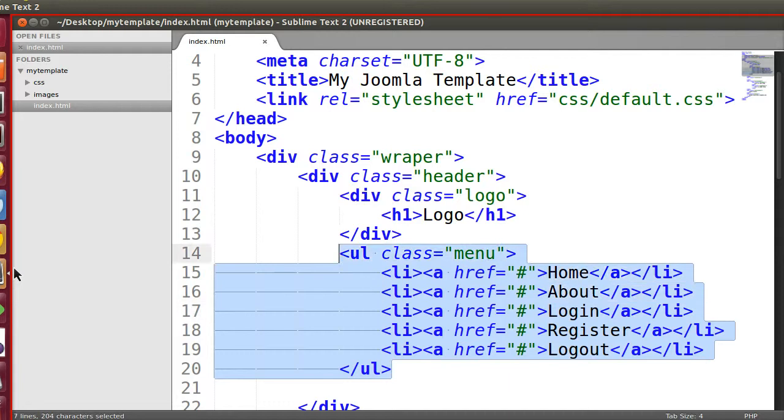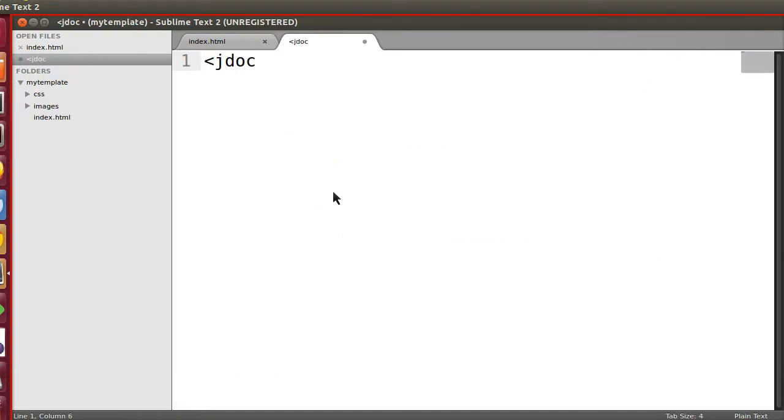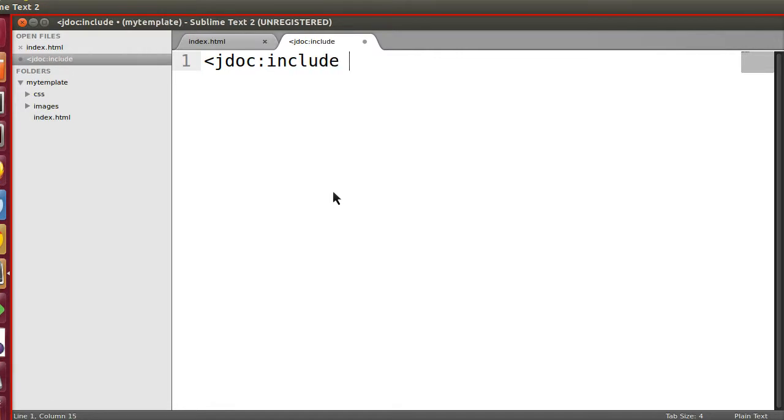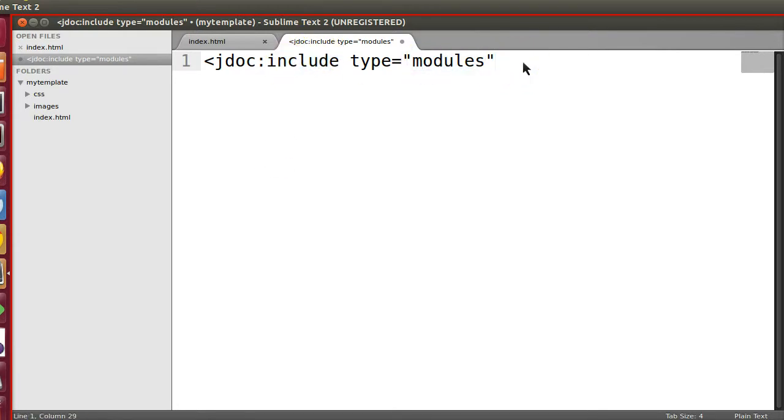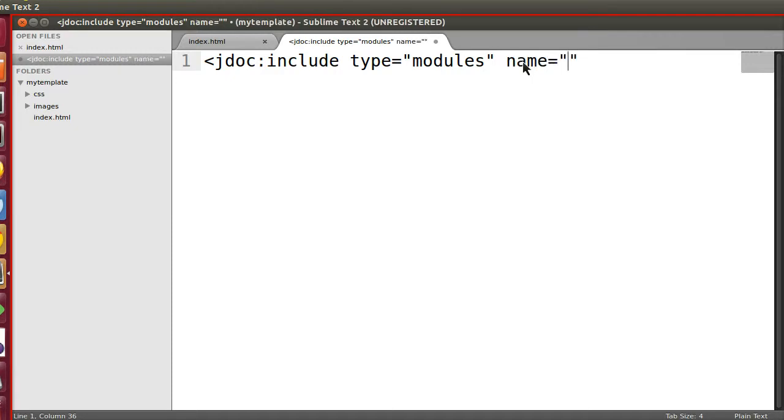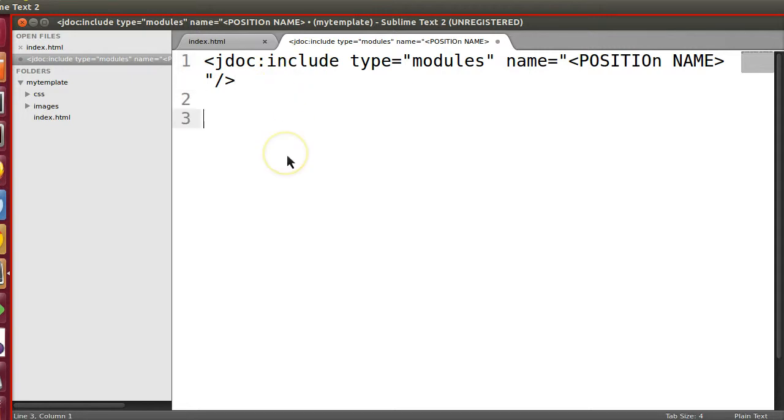Let's create these positions. We will replace this menu and place the module position. In Joomla, how to create a module position? Just follow this syntax: jdoc - Joomla document. Now I want to include, so what do I want to include? Include type equal to modules. In each position we can place multiple modules, so include. Joomla can include multiple modules. Now here we have to give the name, the position name, and we have to close. This is the basic syntax.